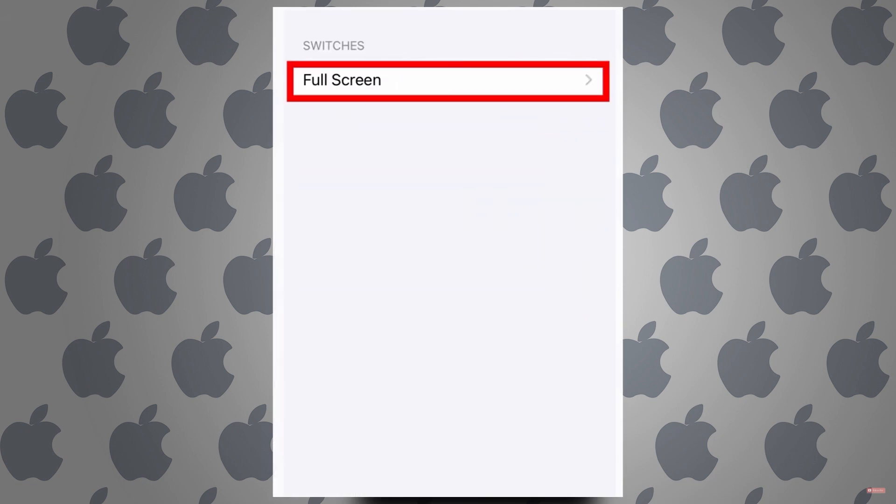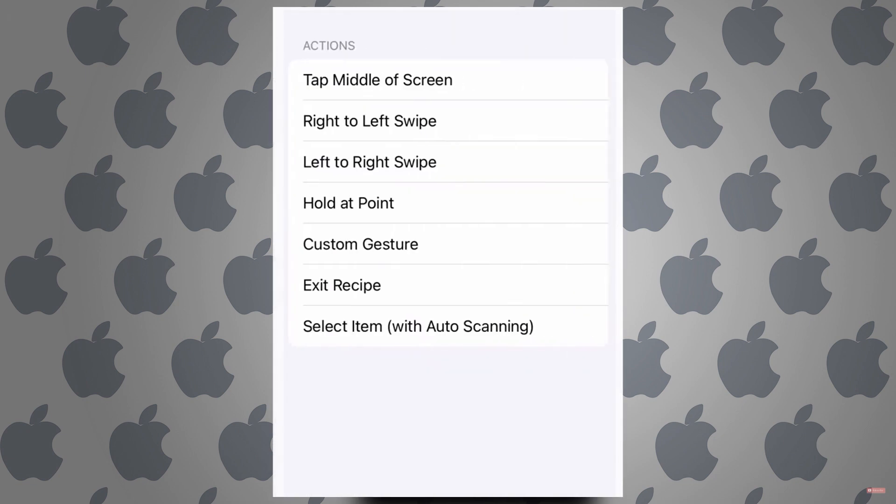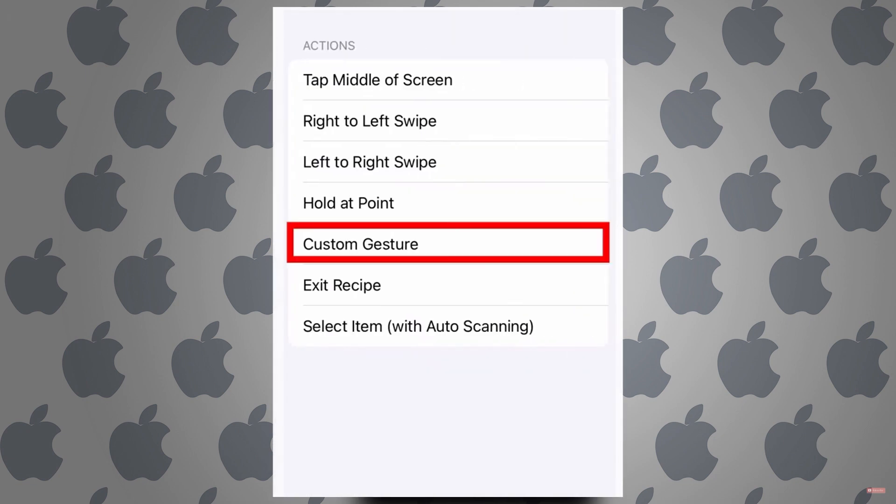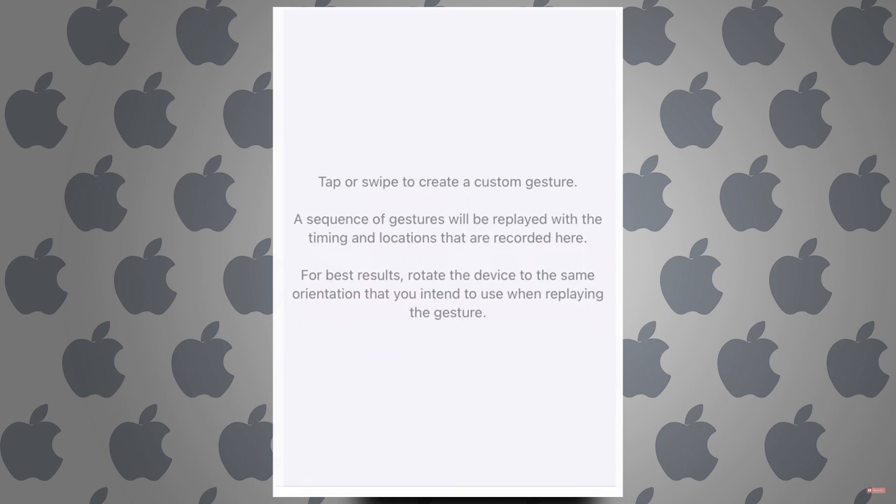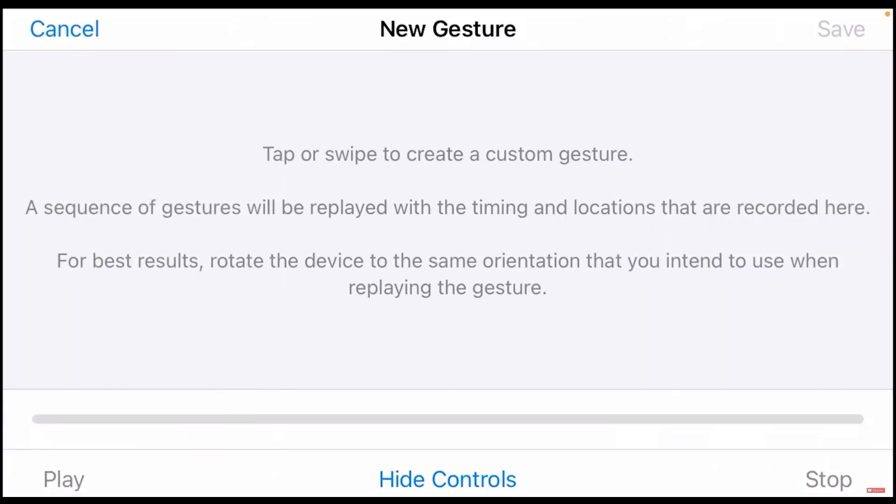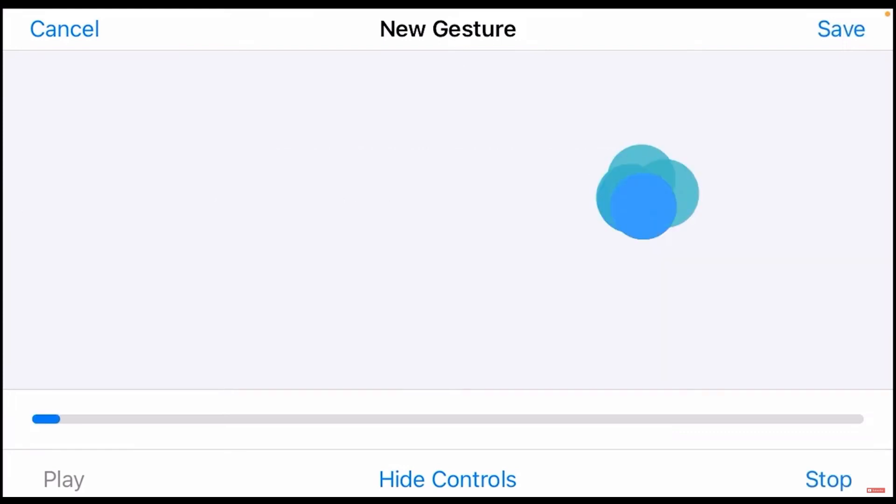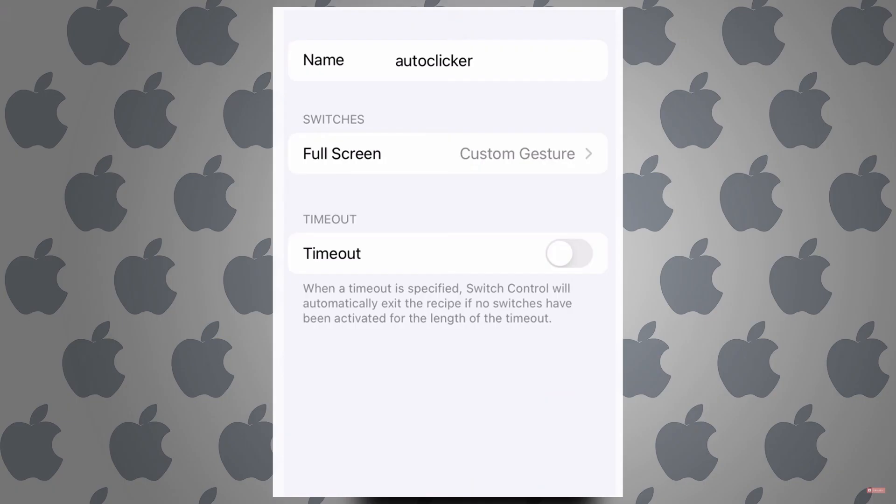Now rotate your phone sideways and tap on your screen multiple times. So I'm gonna do it this way and tap on save.